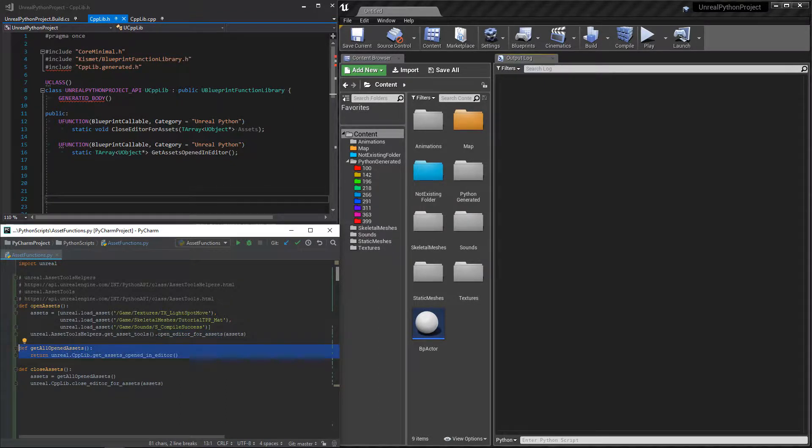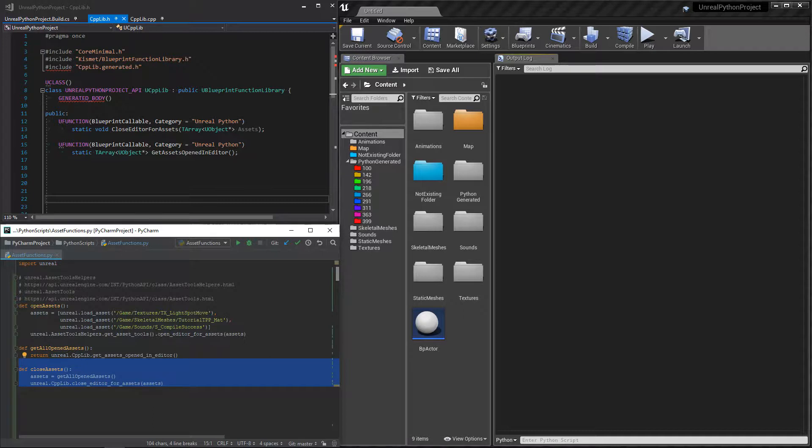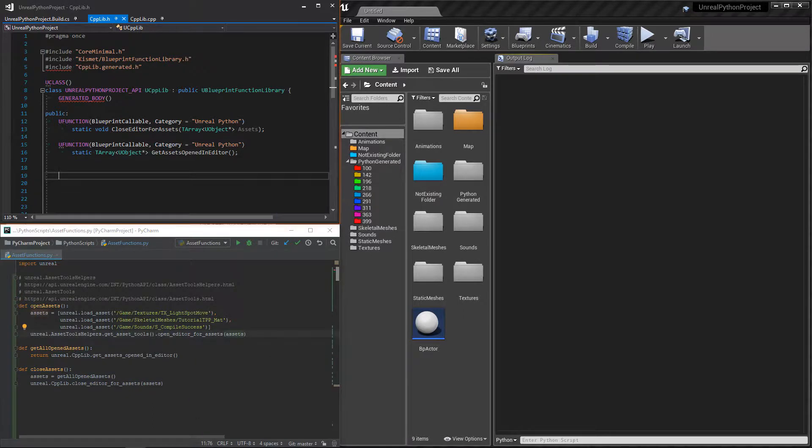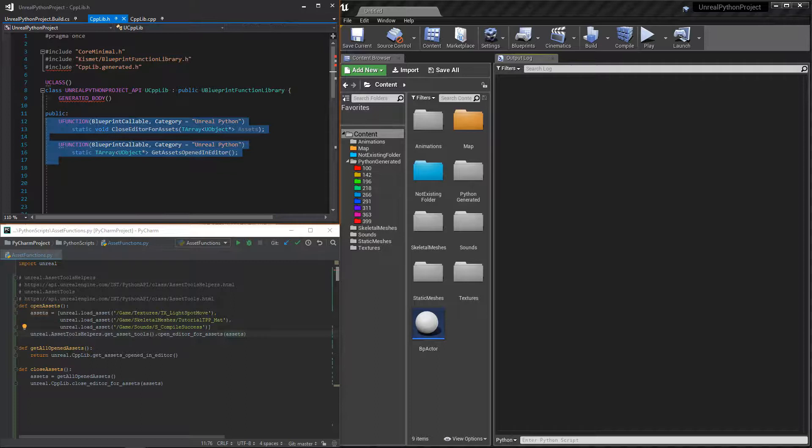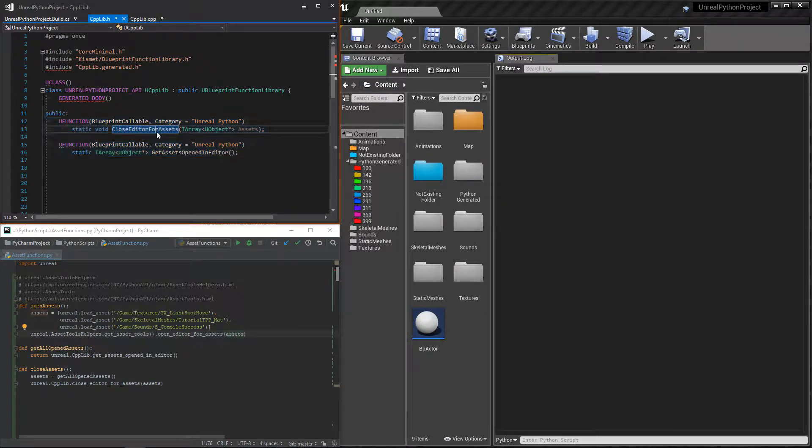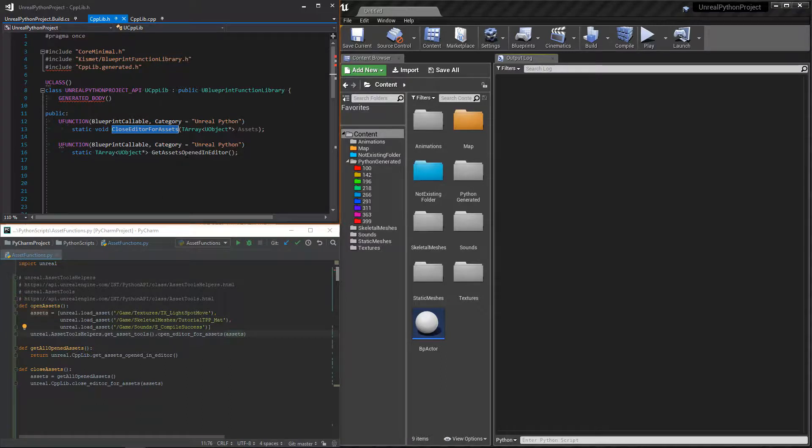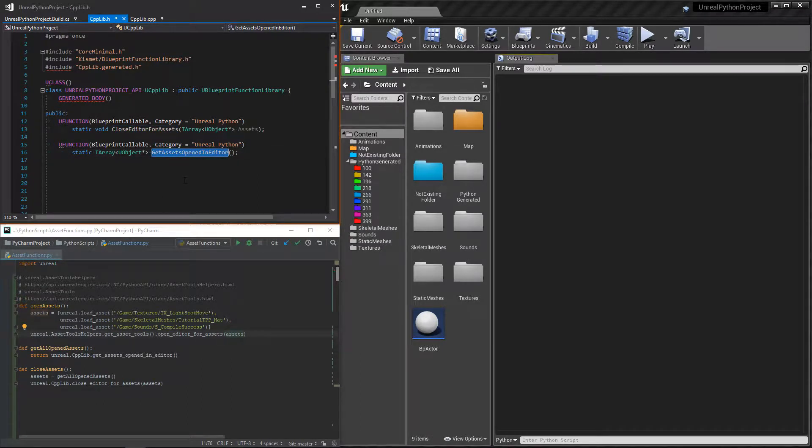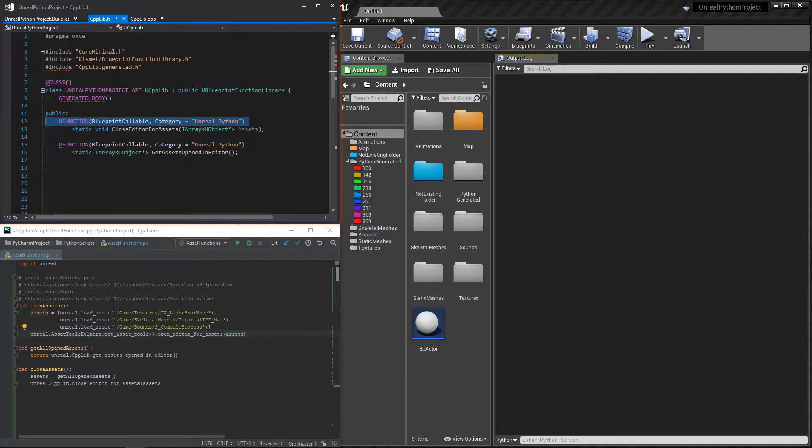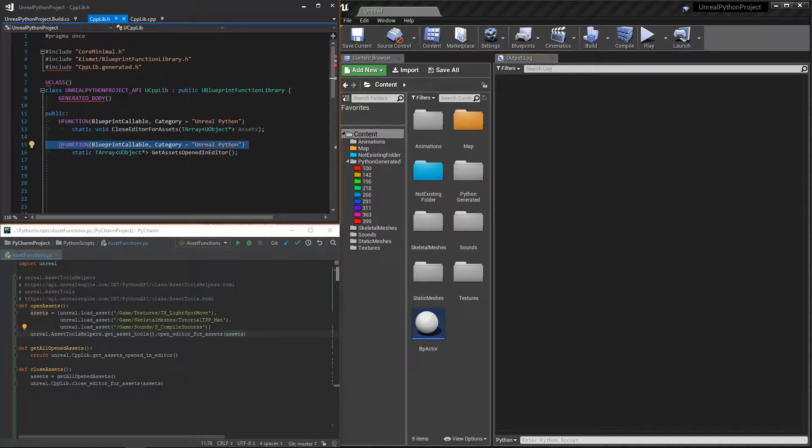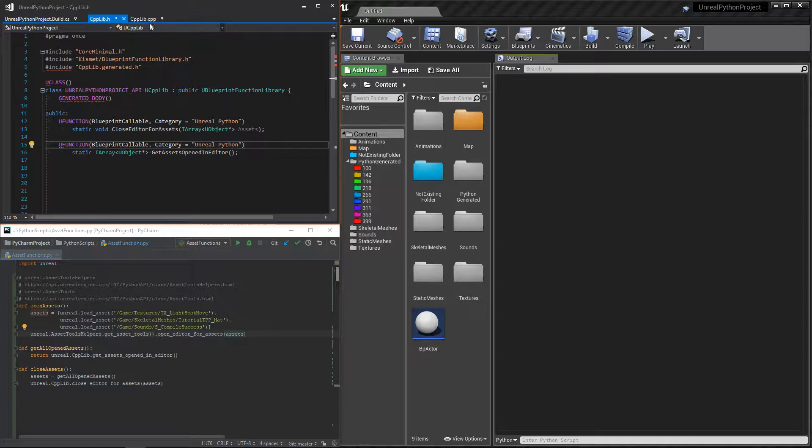Then, we will go in C++ to create the missing functions. In my cpplib class, which is a child of blueprint function library, I created two new static functions. Because we want to keep the same logic as open_editor_for_assets, we will use UObject pointers as parameters. Finally, we must not forget the blueprint callable ufunction macro to have access to our functions in Python.